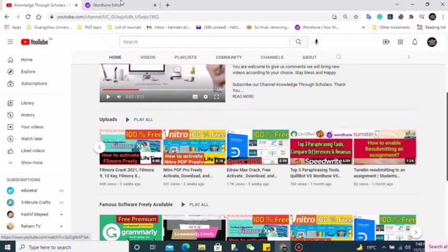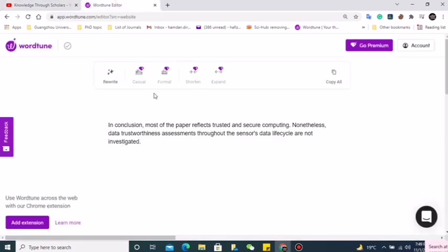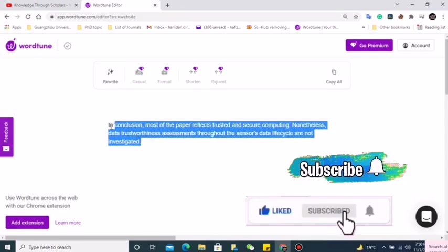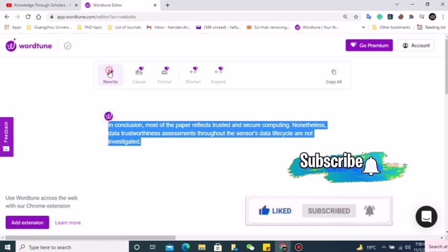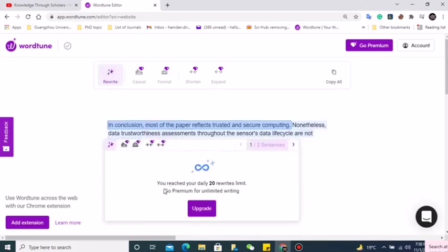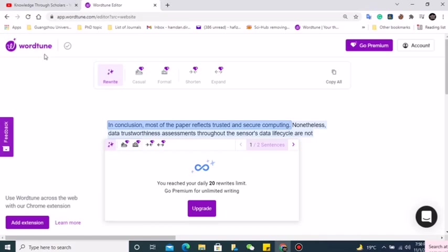In the free version we can rewrite with Wordtune up to 20 times. After that, if you try to rewrite a sentence, we get this message: 'You reached your daily limit, 20 rewrites.' So what's the solution? I'm going to show three different ways you can utilize it. We need to thank Wordtune that we can still use more than 20 times.